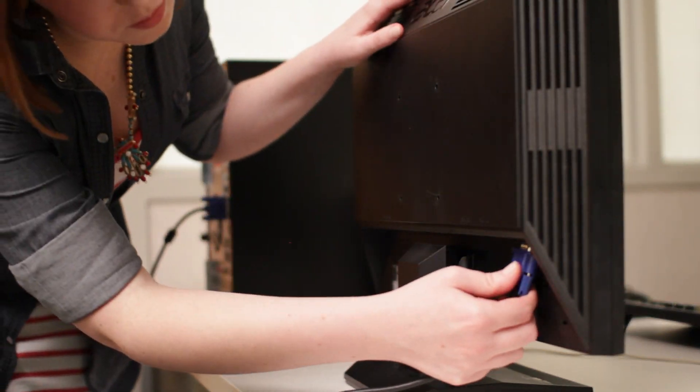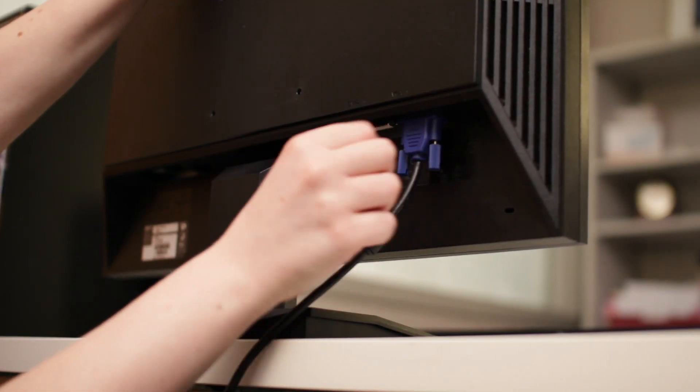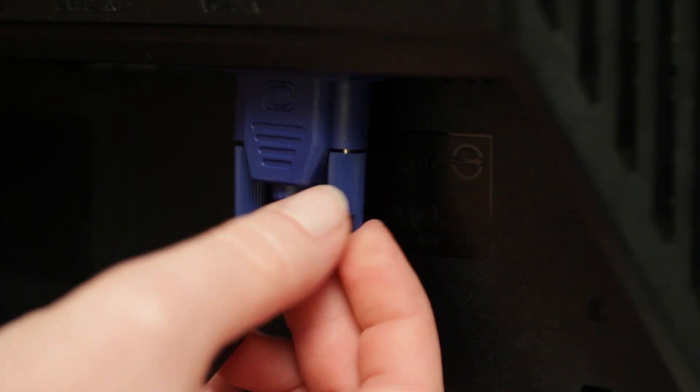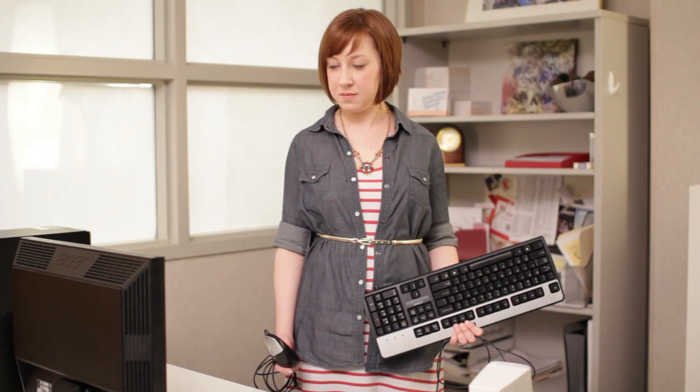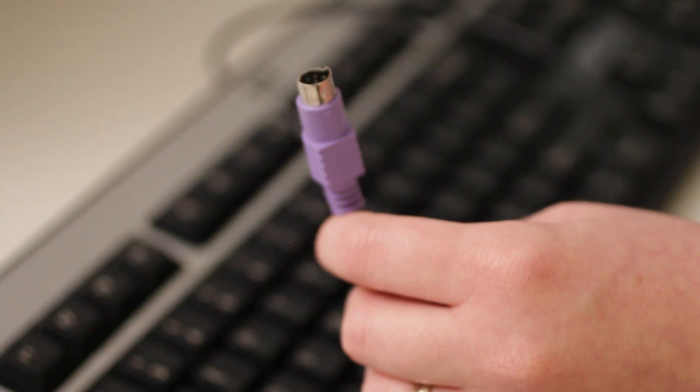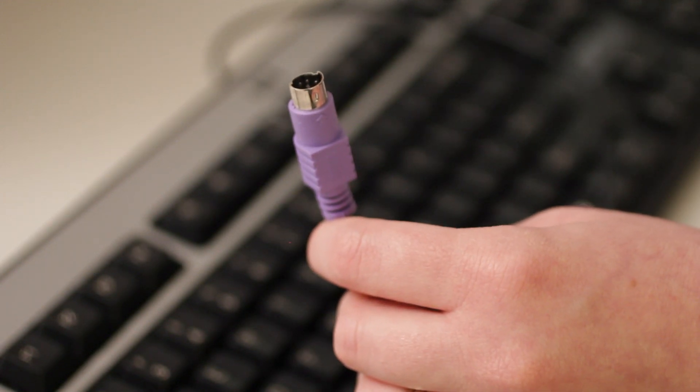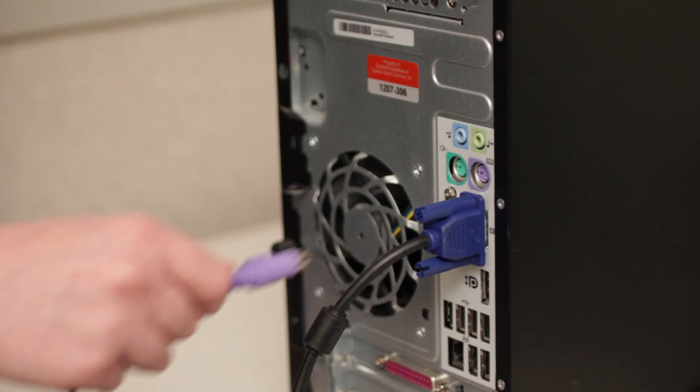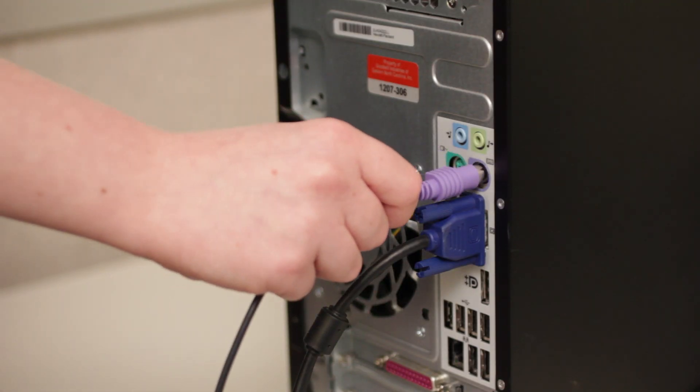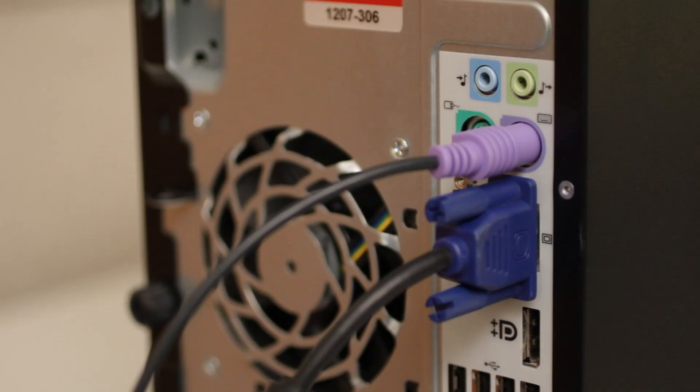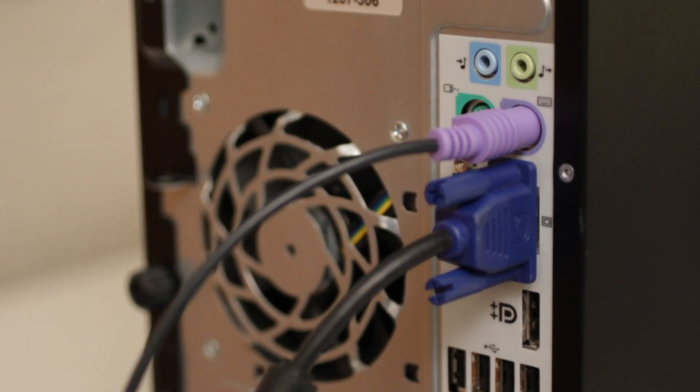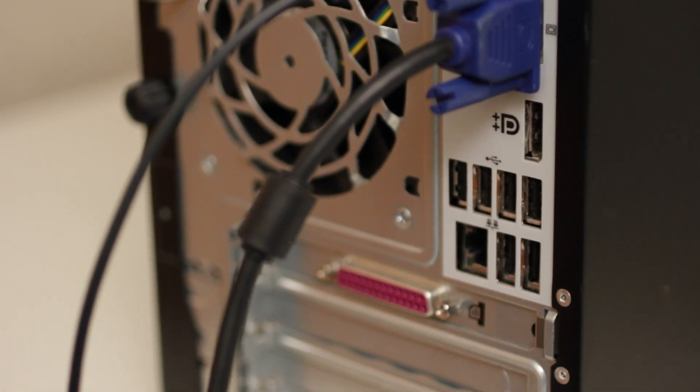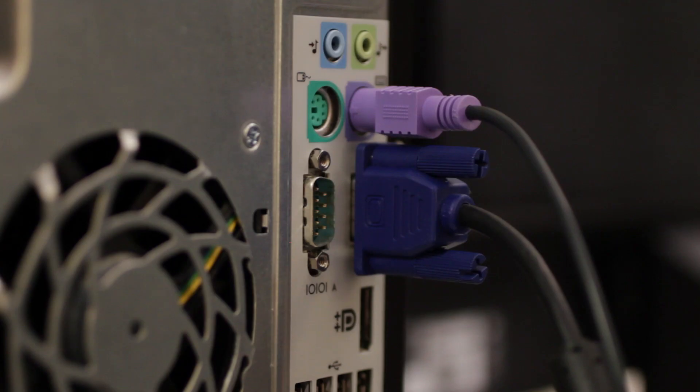Now it's time to plug in your keyboard and mouse. For your keyboard, take a look at the cable. If it has a round PS2 connector, plug it into the purple port on the back of the case. If it has a USB connector instead, you can use any of the ports you see here.